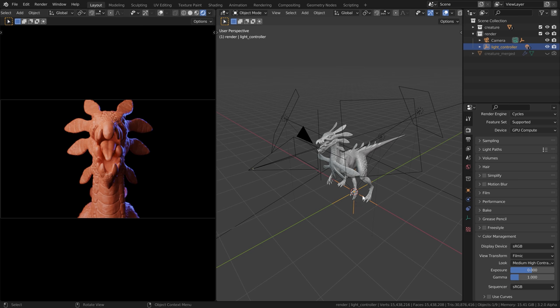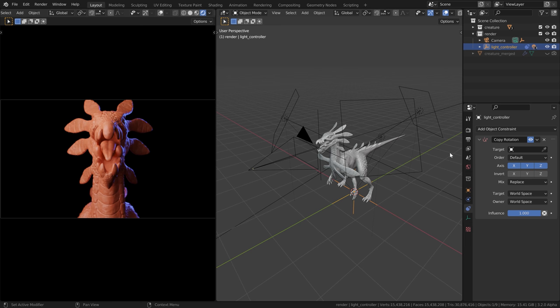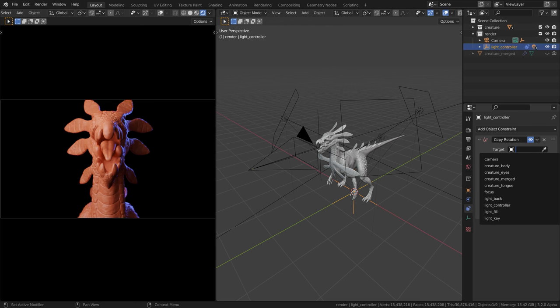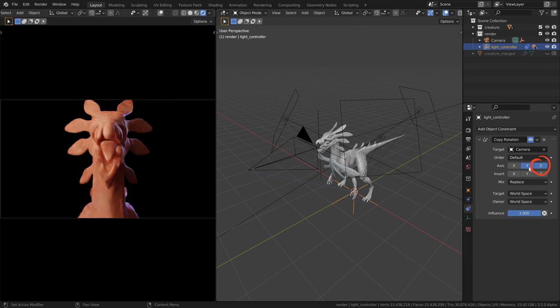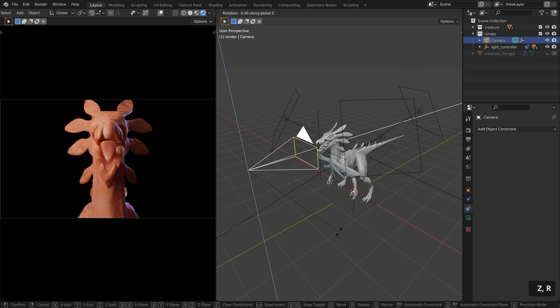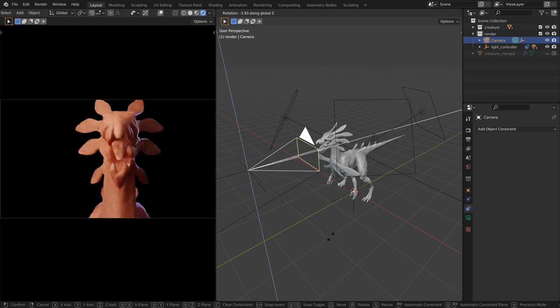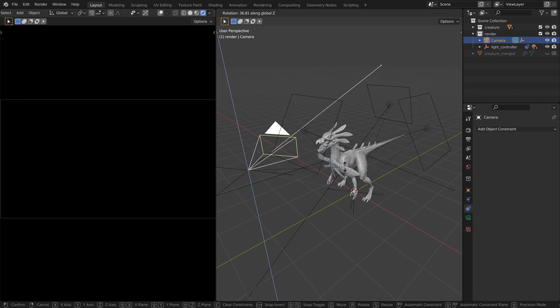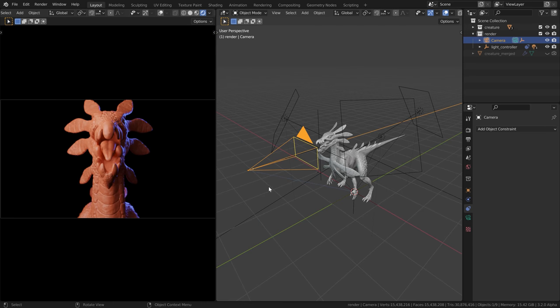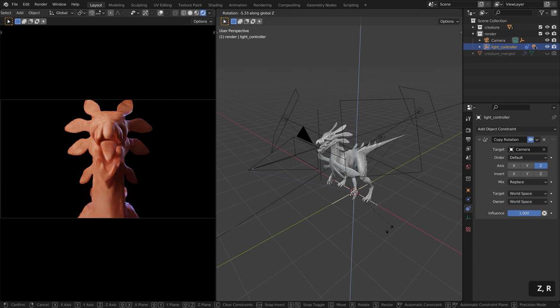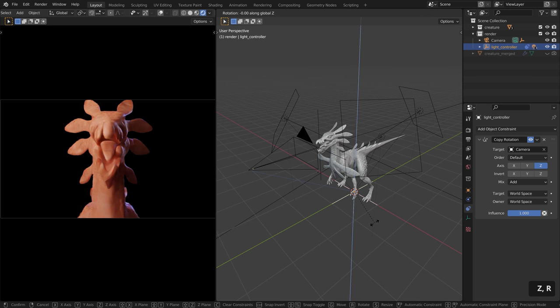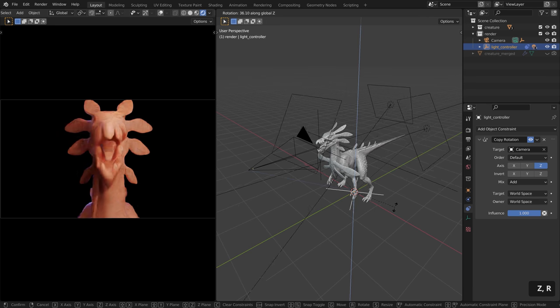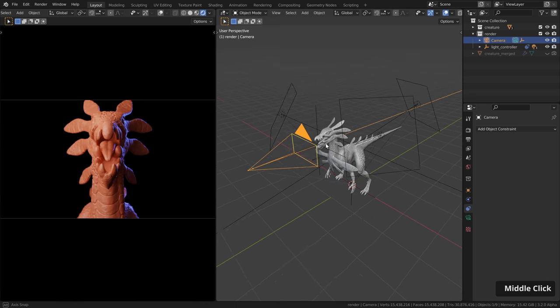Now we just have to tell this light controller to rotate along with the camera. For that, make sure it's selected. Go to the constraints and add the copy rotation constraint. As target, let's pick the camera. However, now it's copying all the three rotation axes of the camera. But we only need the Z axis here. That means if I rotate the camera around Z, you can see how the light will adjust automatically. However, sometimes you might want to adjust the rotation of this empty a bit more. But this is currently not possible if I rotate around the Z axis. So we have to change the mix from replace to add. That means we can rotate this, but still it will follow the camera.